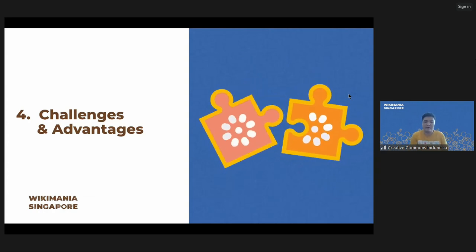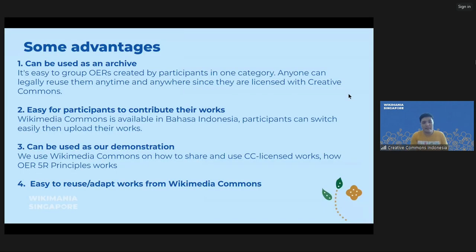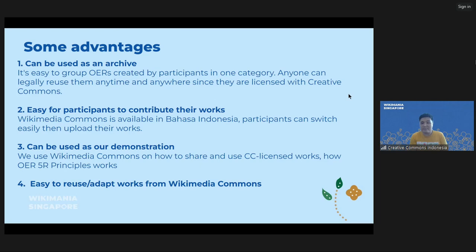Now I'm going to tell you about the challenges and advantages of using Wikimedia Commons in our project. Some advantages: first, Wikimedia Commons can be used as an archive because it's easy to group OERs created by participants in one category, so anyone can legally reuse them anytime and anywhere, since their works are licensed with Creative Commons. Second, it's easy for participants to contribute their works because Wikimedia Commons is also available in Indonesian. Third, we use Wikimedia Commons as a demonstration of how to share and use CC-licensed works and how the OER 5R principle works — Retain, Reuse, Revise, Redistribute.